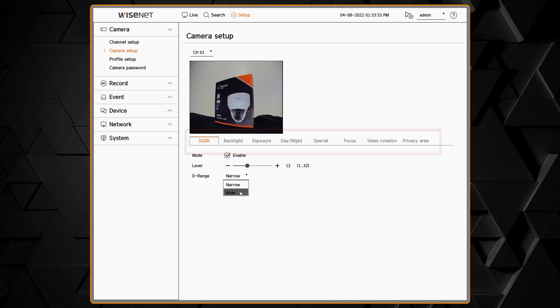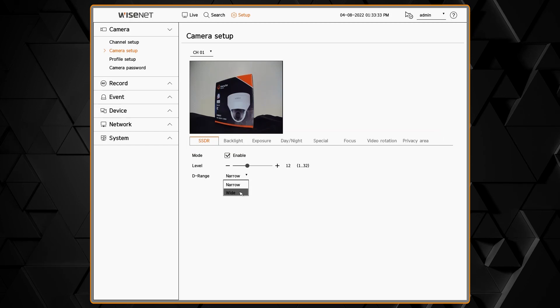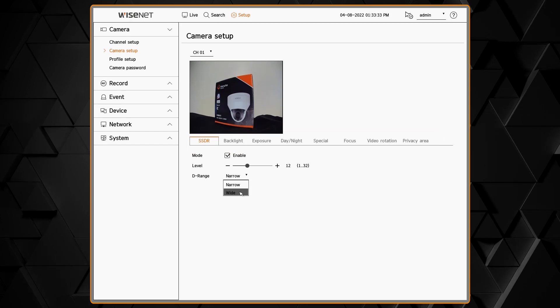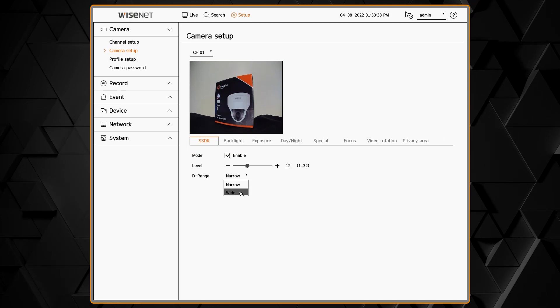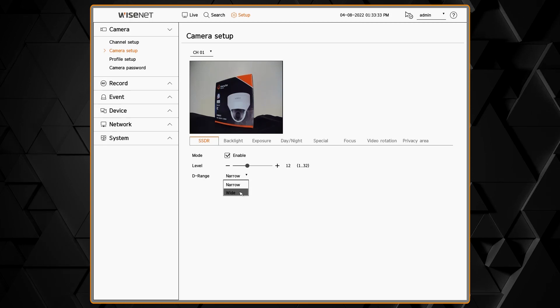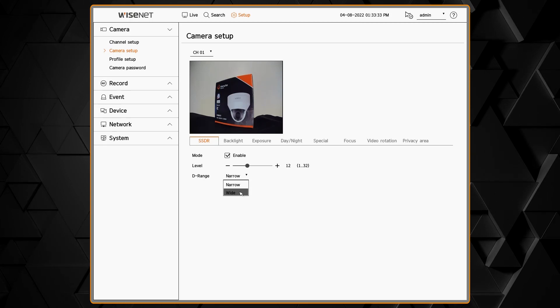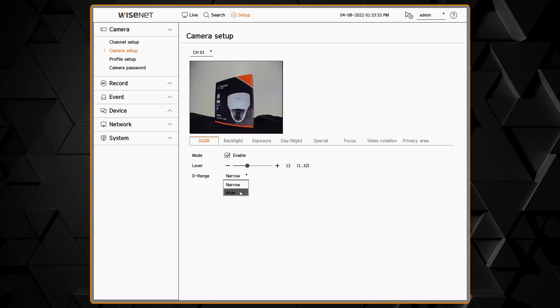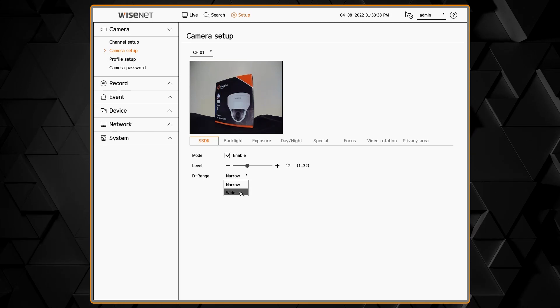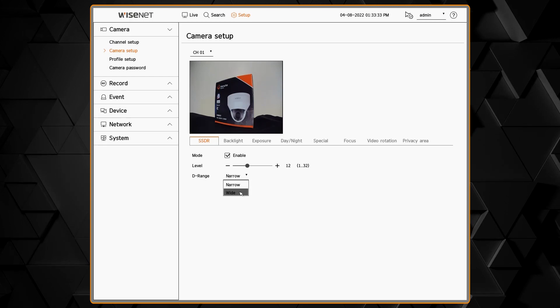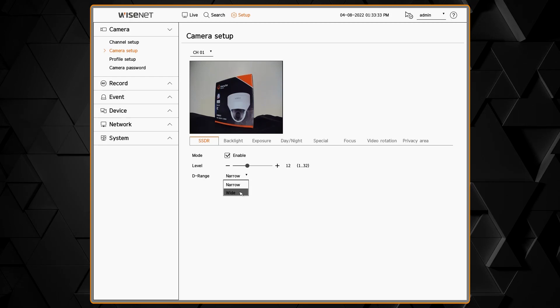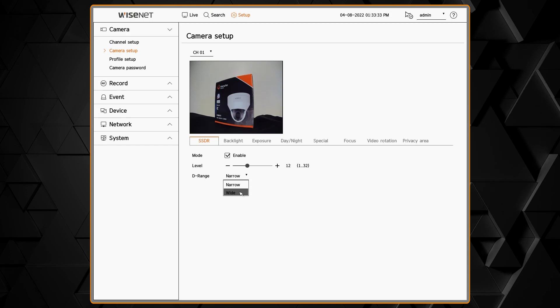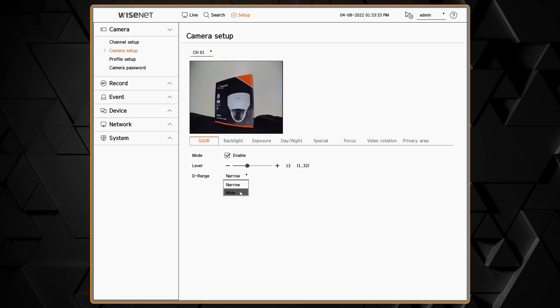We'll start in the SSDR menu that stands for Smart Super Dynamic Range. This lets you bring out more detail from dark parts of the scene. Typically you'll want to leave this enabled. You can adjust the level and the dynamic range. Some people prefer wide, some people prefer narrow. All depends on how dark your scene is.